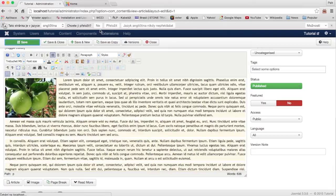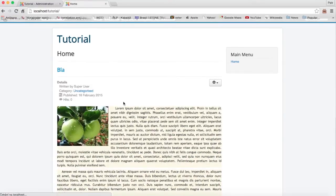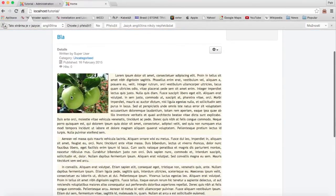Click Save and go to the home page where the article is. You can see that the article appears, but the image is not clickable and no pop-up happens.